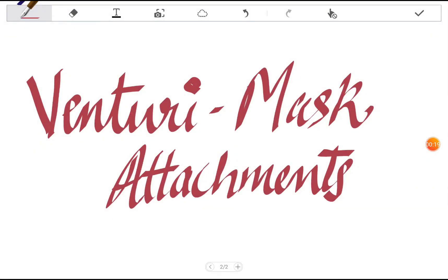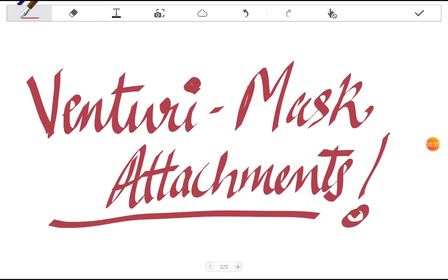It is about Venturi mask attachments. These attachments are the ones which are attached to the oxygen Venturi mask, which delivers a varied amount of oxygen by its attachments. So let's just go on to the topic and see what all those attachments are.